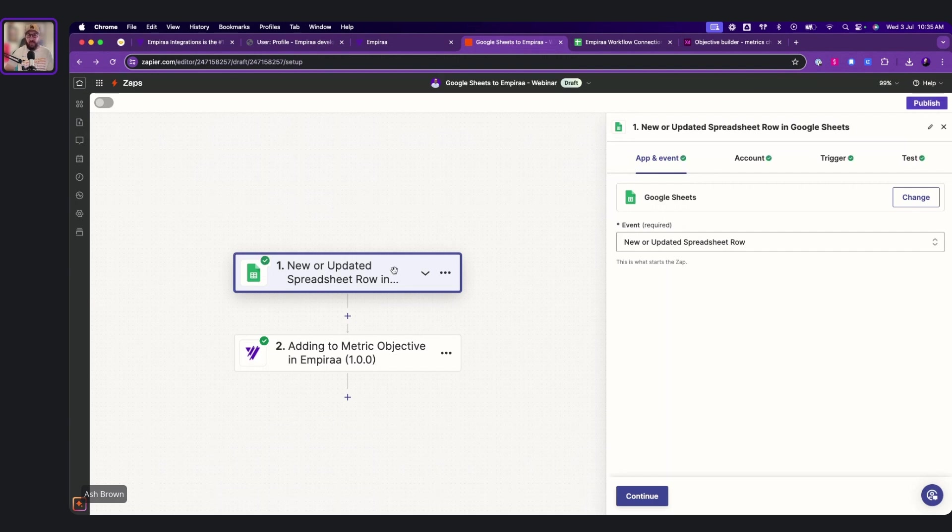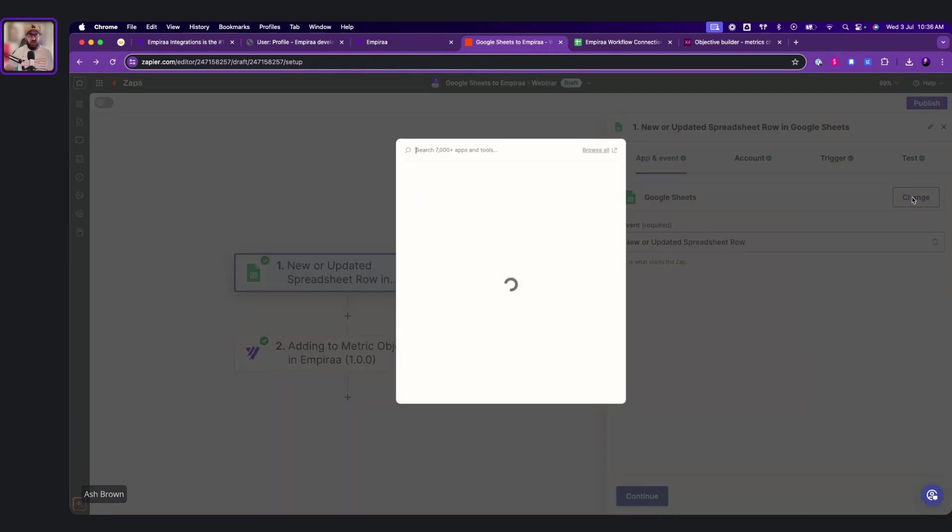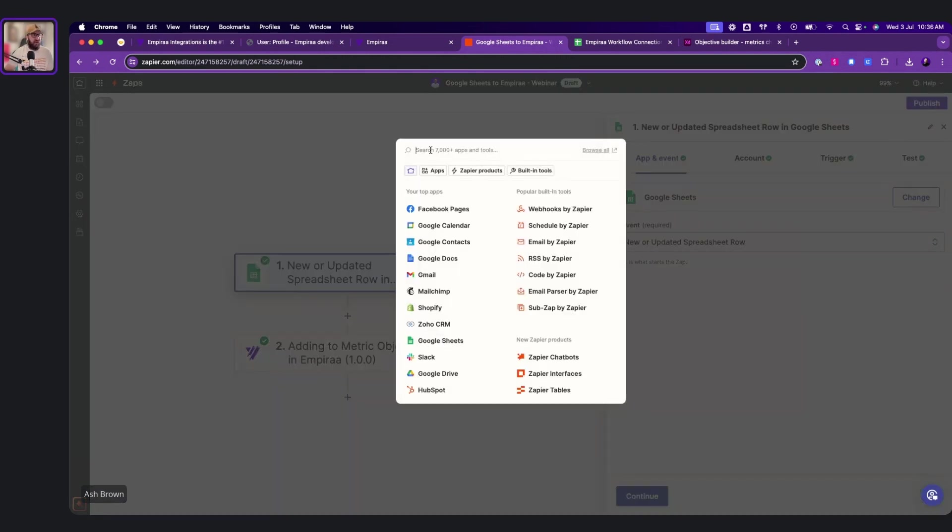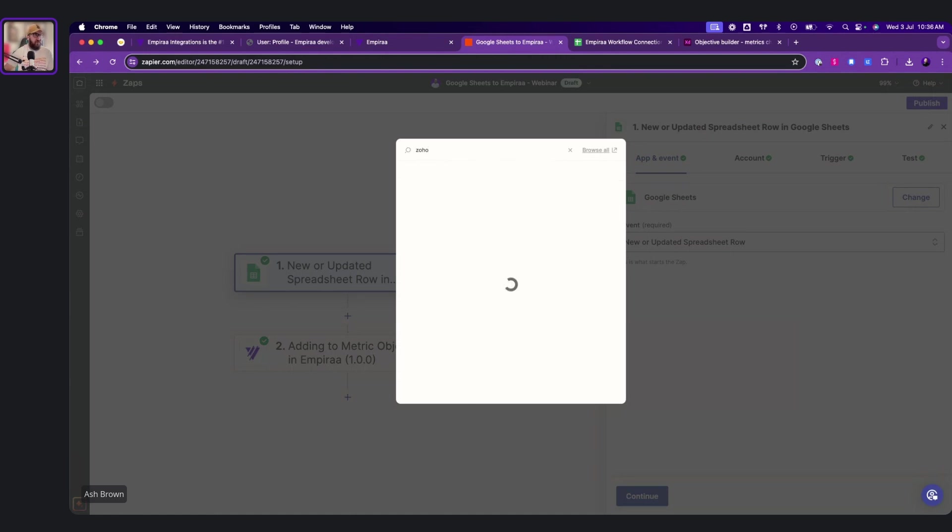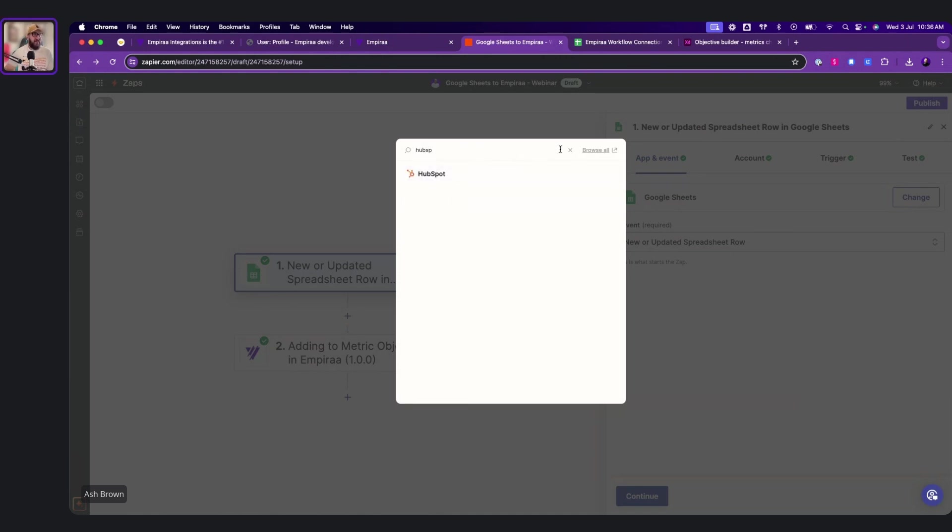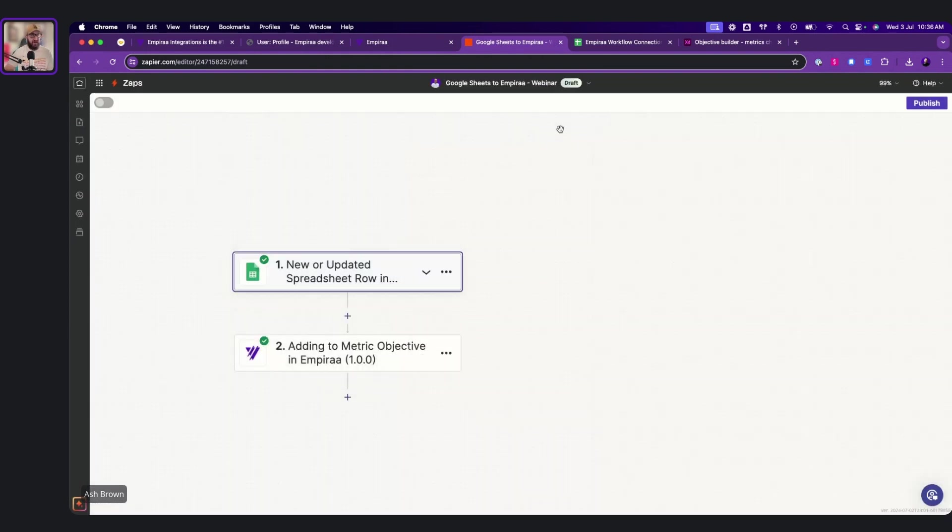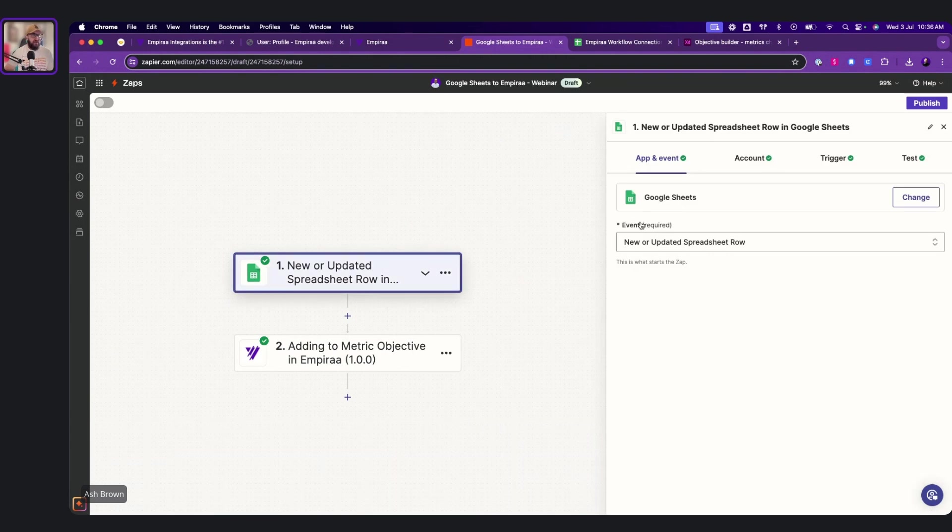So what we've done is we've said, okay, we want to connect the spreadsheet up to Empyra. Very simple one. But if we want to change that and we've got a CRM like Zoho, it's there. If we've got Salesforce, it's there. If we want to go to HubSpot, it's there. So there's thousands of apps available in Zapier that connects directly up to Empyra, which is brilliant.